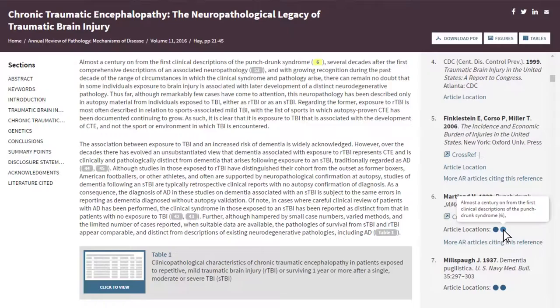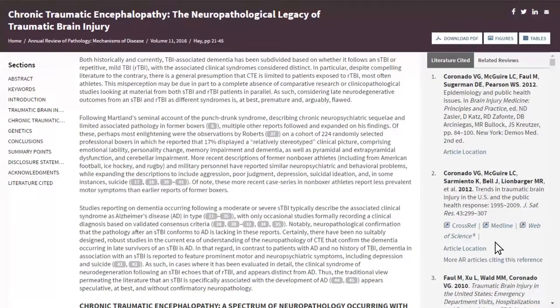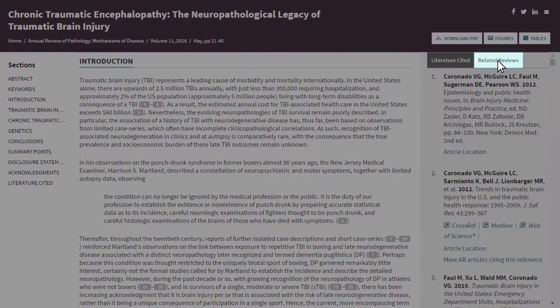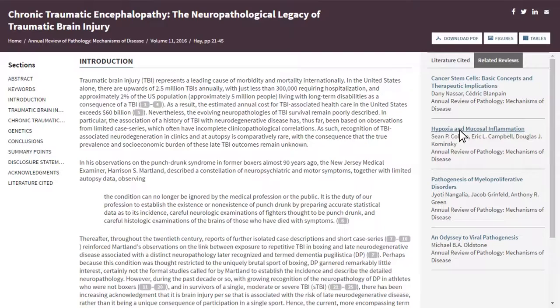In addition, when applicable, you can view other Annual Reviews articles that cite the same reference by clicking on More AR articles citing this reference. This feature also works in reverse from the article's full text: if you are reading the article text and click on the number of a cited reference, that reference will be highlighted for further exploring within the Literature Cited section to the right. Beside the Literature Cited tab, you will also find a Related Reviews section, which lists links to other reviews related to the selected article's topic or author.